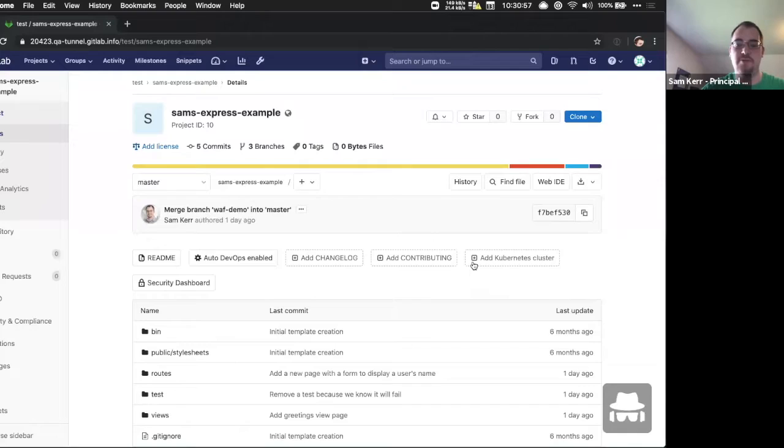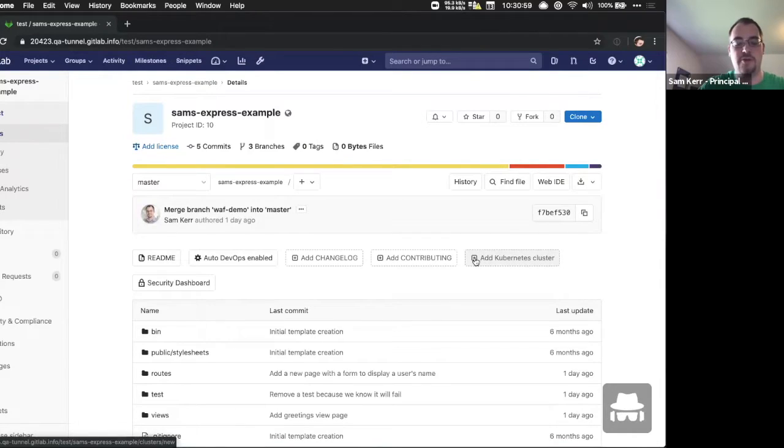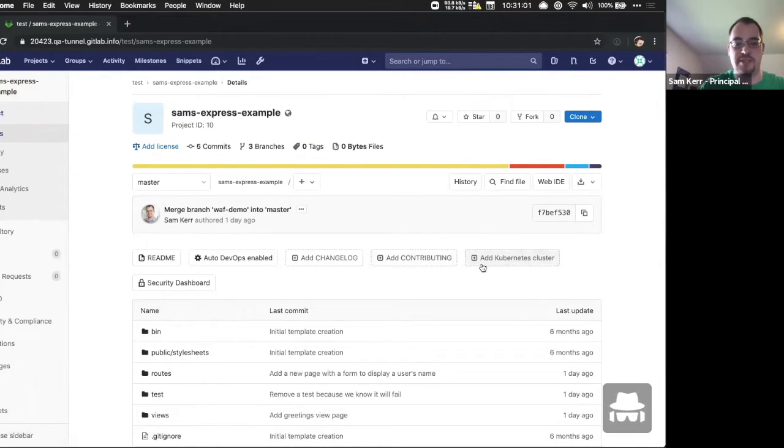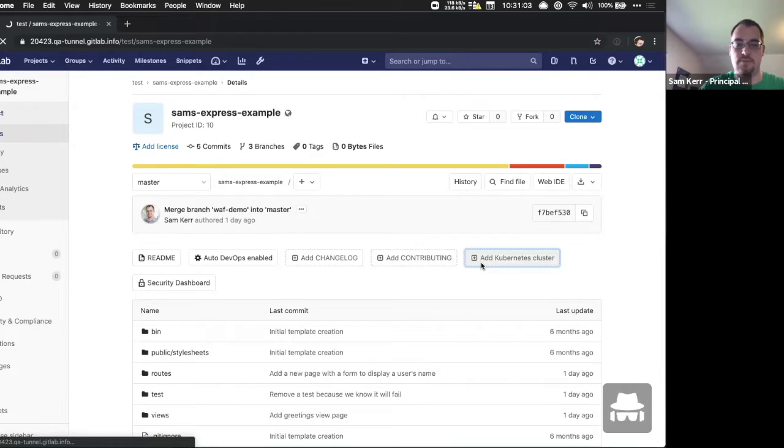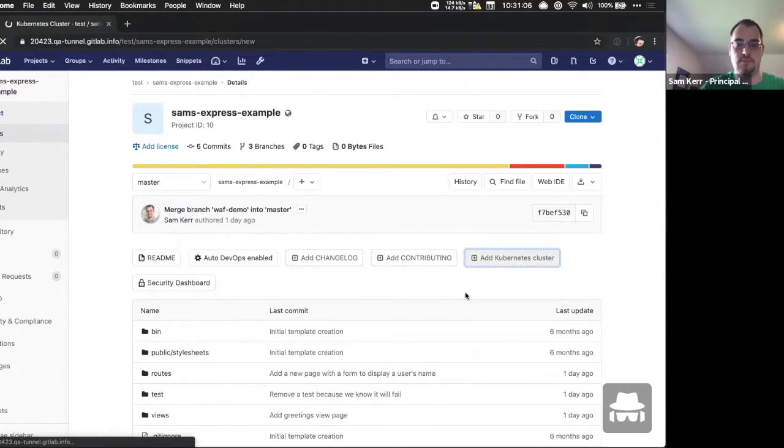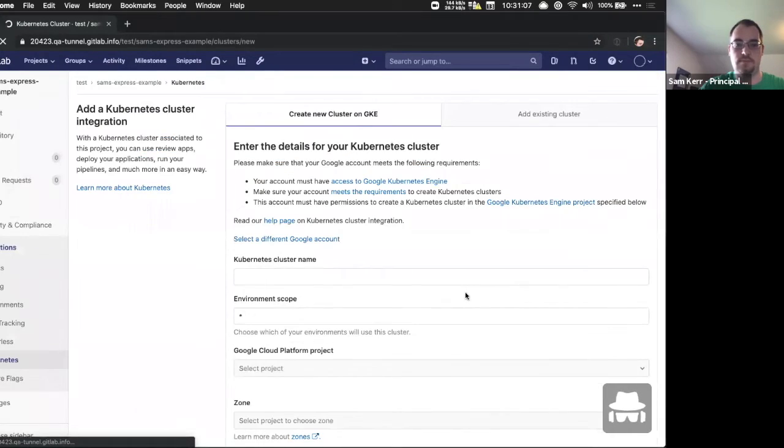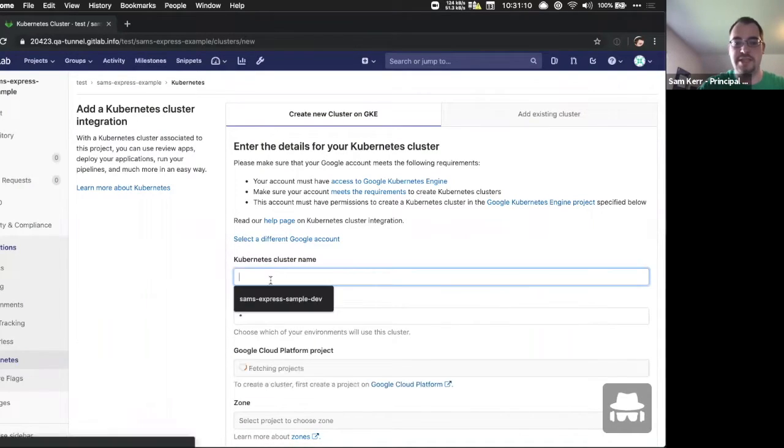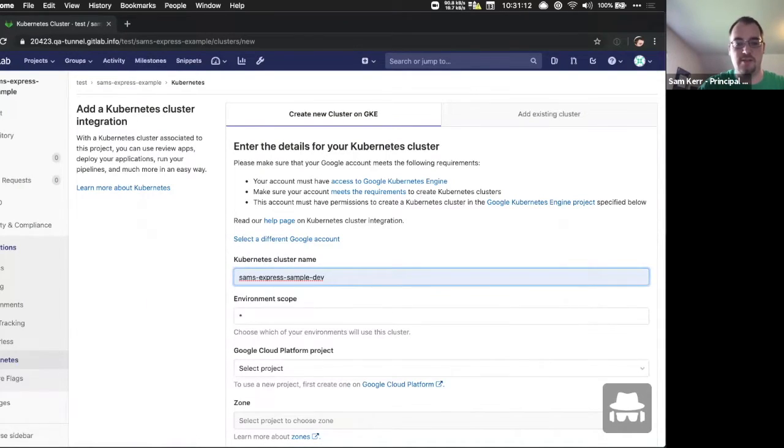So the first step of deploying this is we're going to add a new Kubernetes cluster to our project. We'll enter the details for the cluster and configure it.